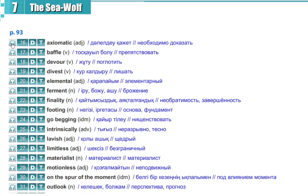Axiomatic, axiomatic, baffle, baffle, devour, devour.